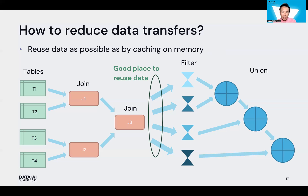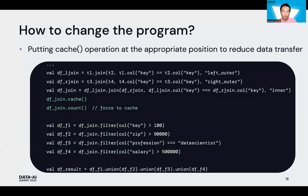The green highlighted area is a good place to cache data for reuse after finishing the three join operations. In the source code, we manually insert a cache operation against the join result DF join after we execute the three join operations.